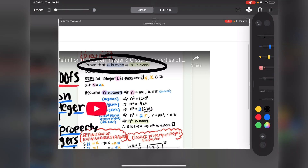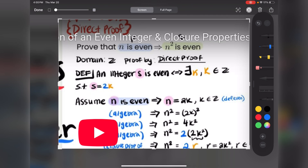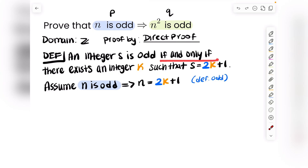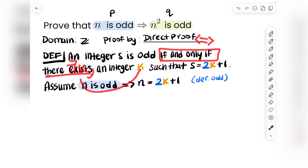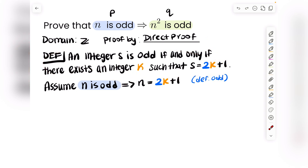As a side note, if you look at the definition, you can simplify it using symbols learned in class. 'If and only if' is just the double implication operator. 'There exists' can be replaced with the existential quantifier. 'Such that' can be written as s.t., and k ∈ ℤ means k is an element of the integers. That's just a note — I want you to get used to seeing definitions in different forms.